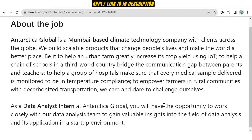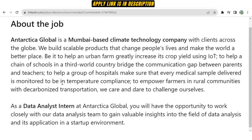Antarctica Global is a Mumbai-based climate technology company which has clients all over the world. It basically works in the IoT sector and in the education sector.